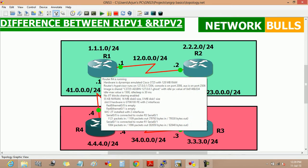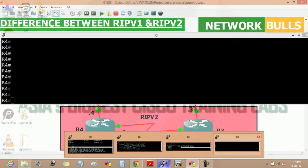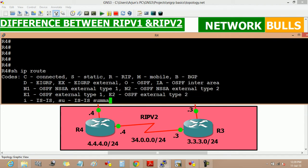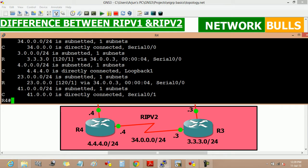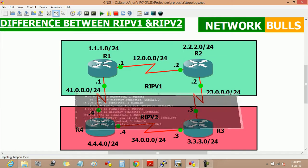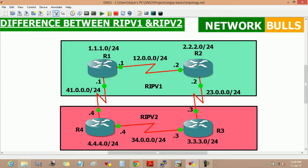But RIP version 2 supports classless routing, which means it supports VLSM. We can verify this on router 3 and router 4 by using the command 'show IP route' to see the routing table of router 4. We can see that all networks are learned at /24, because RIP version 2 supports classless routing.